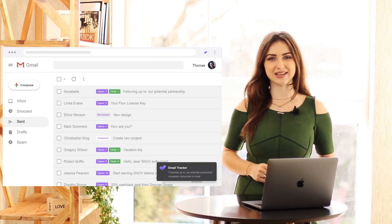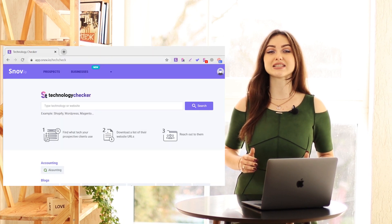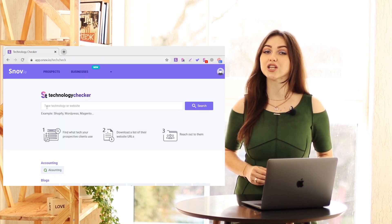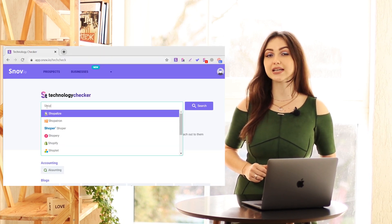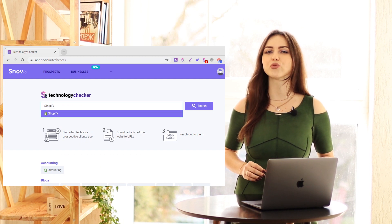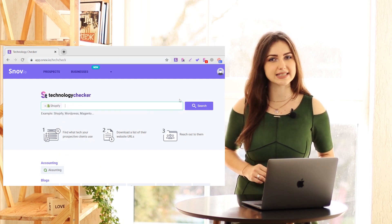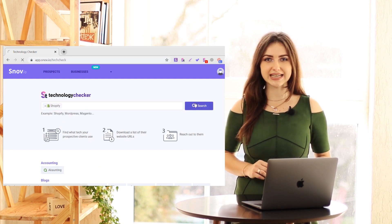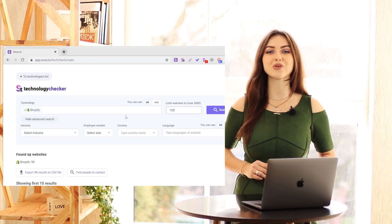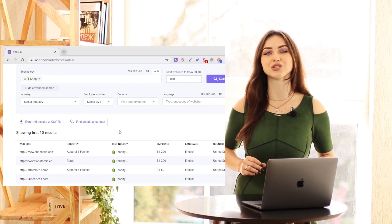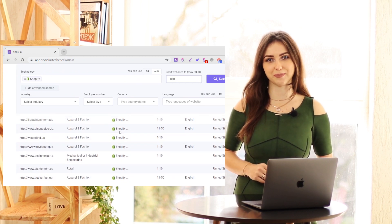Pure productivity. Discover the technology stack of your competitors and clients for deeper insight into their needs and pain points with Snovio Technology Checker.